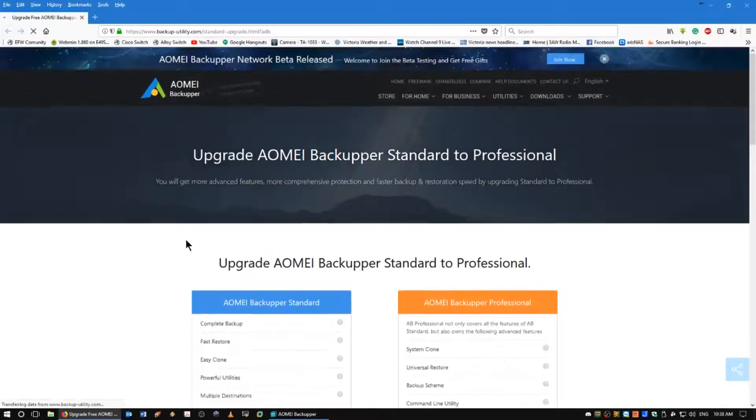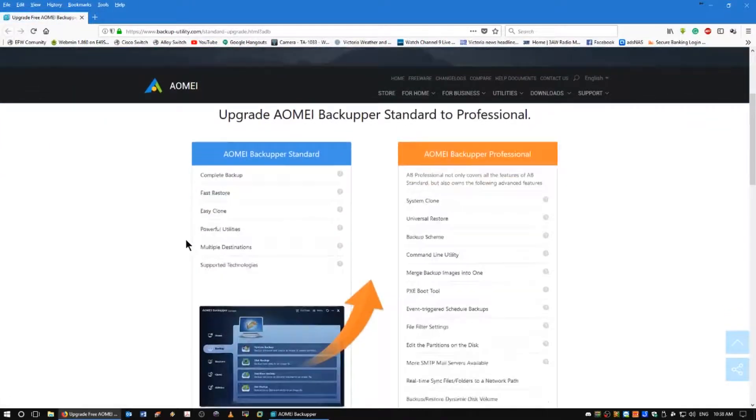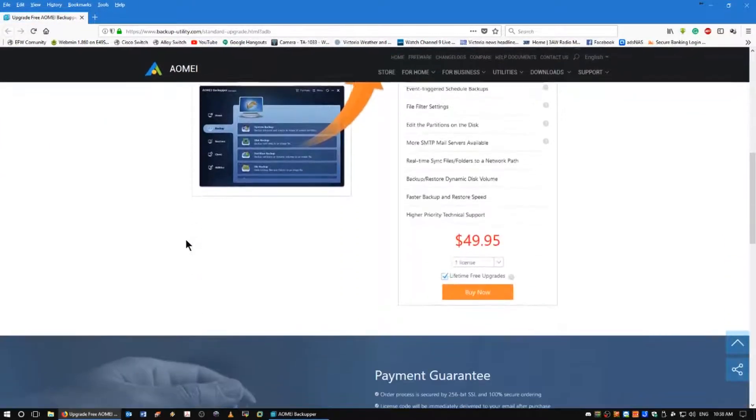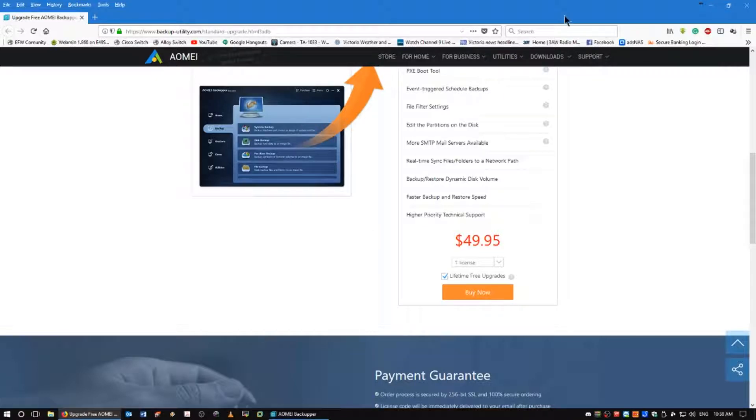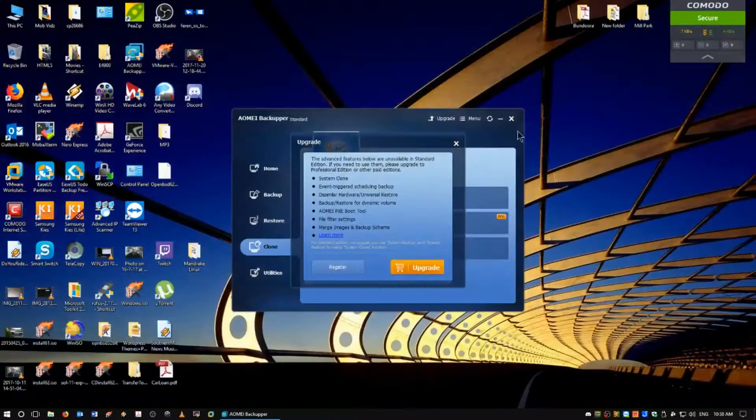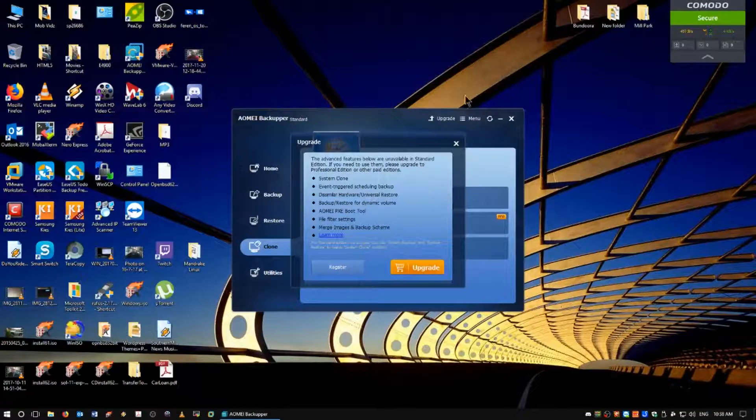Okay. 50 bucks Australian, lifetime free upgrades. Hey, that's actually really cheap. That's nice.